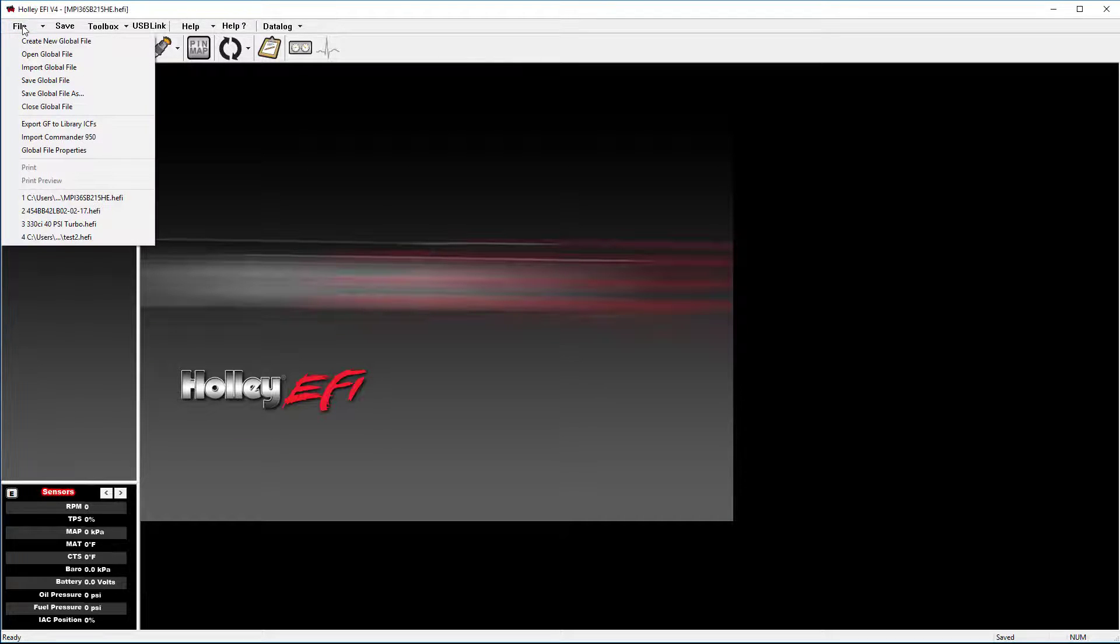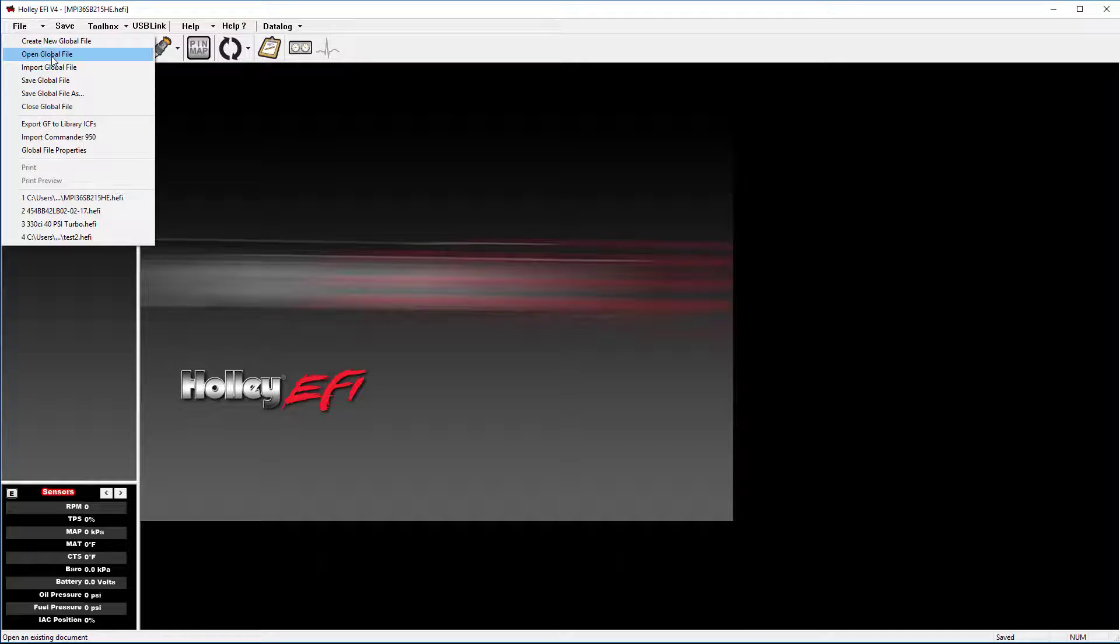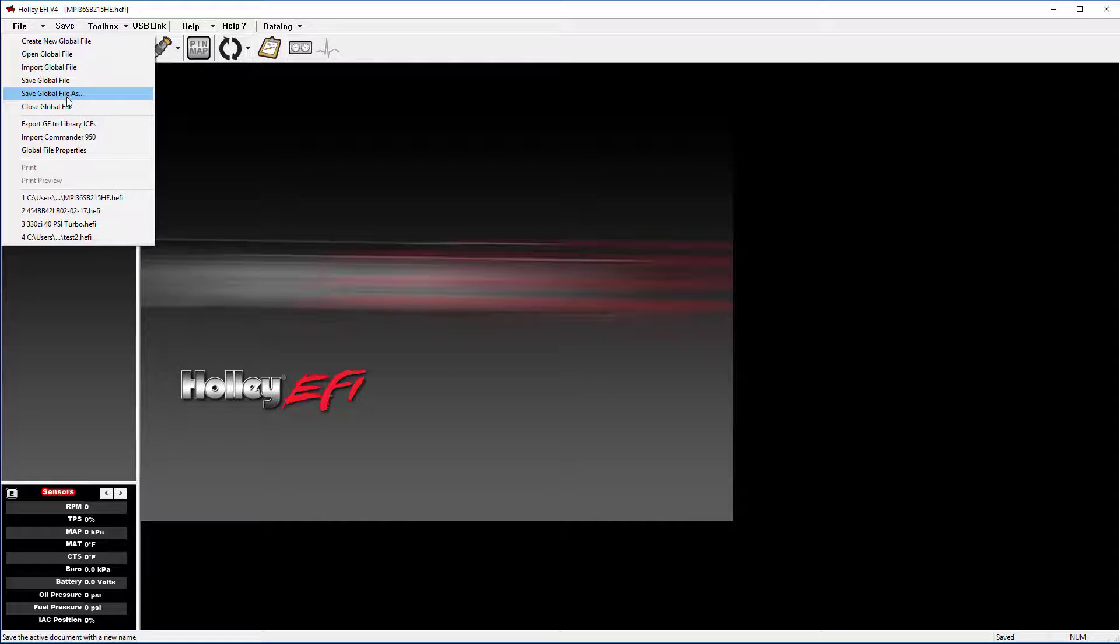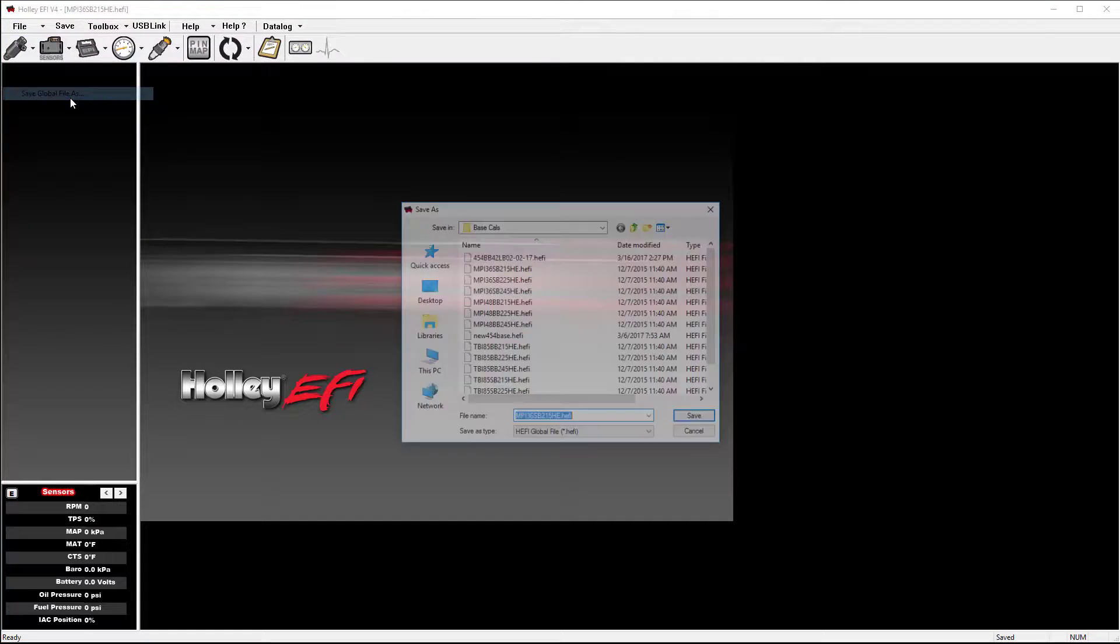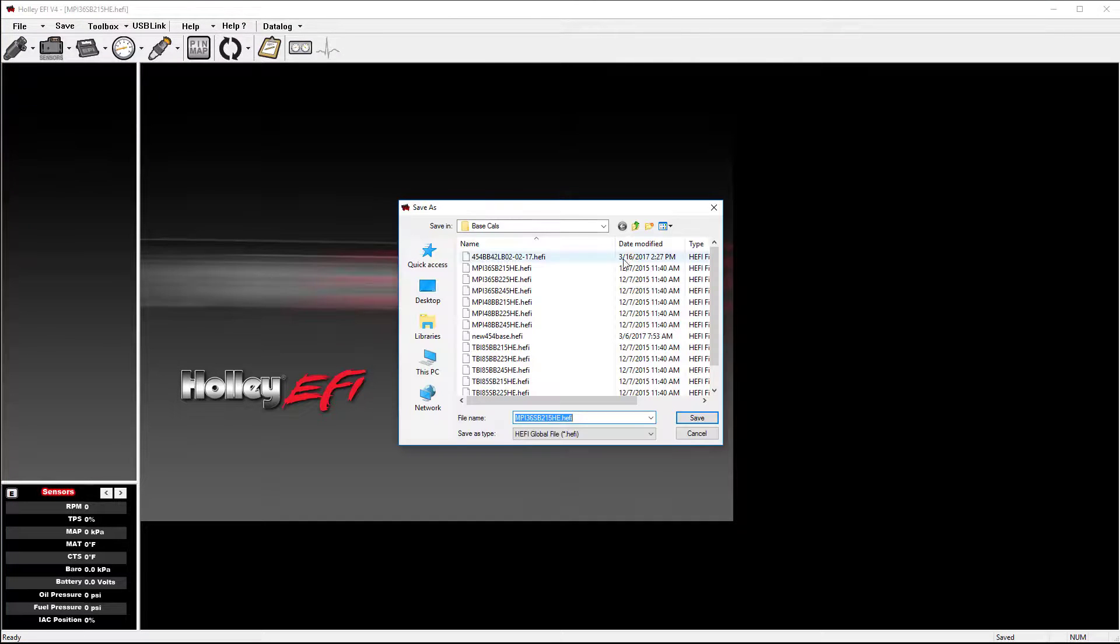Opening a global file in V4 is the same as it was in V2 and V3 versions. However, saving a global file is a little different. When you go to Save As, you will see this window.